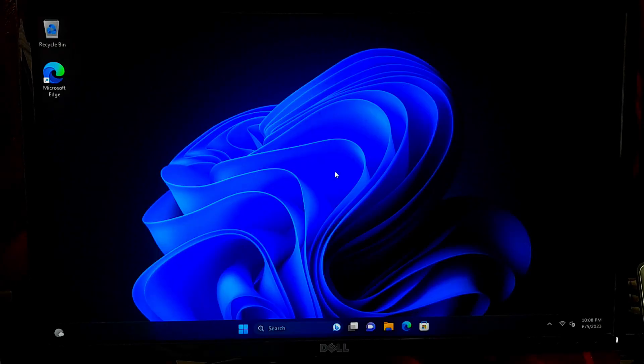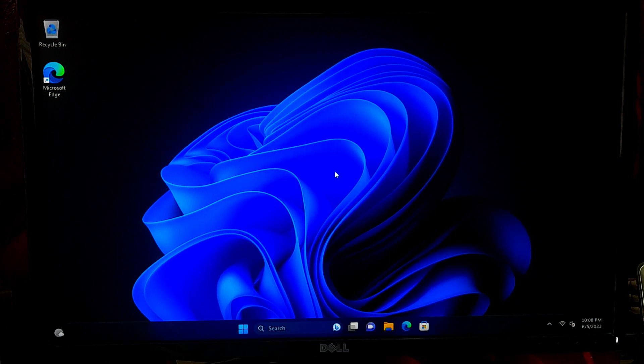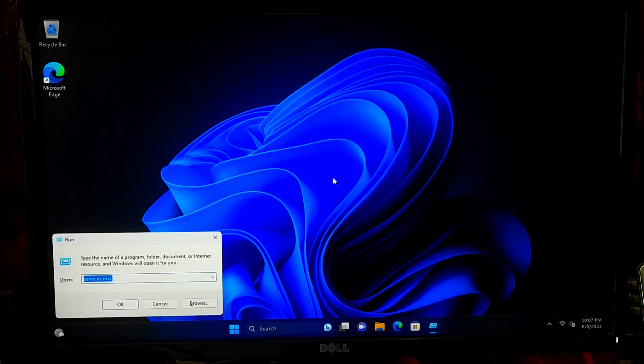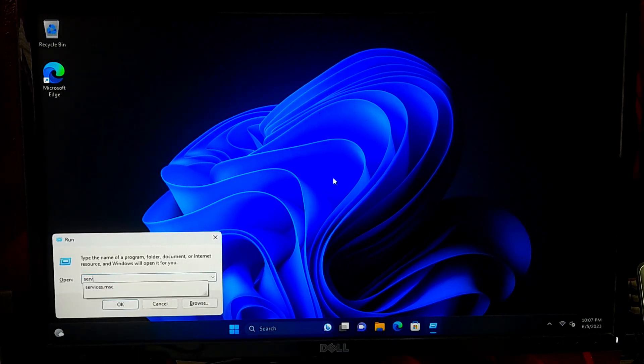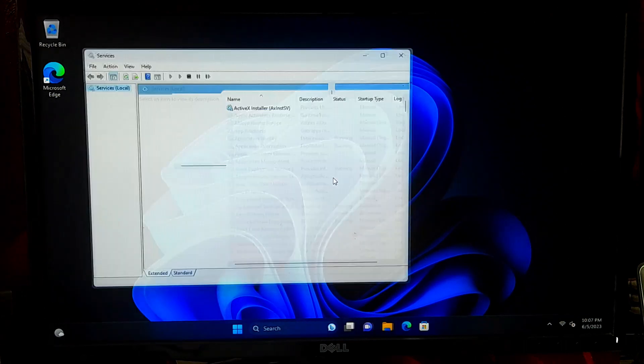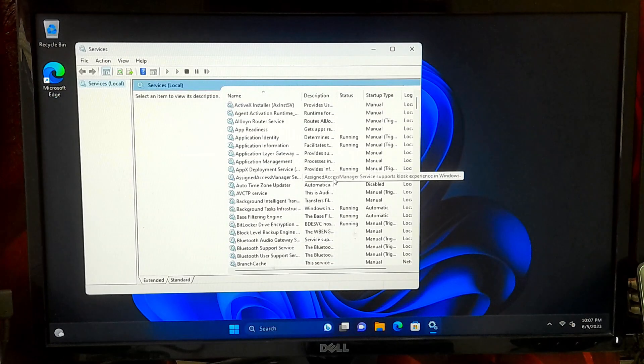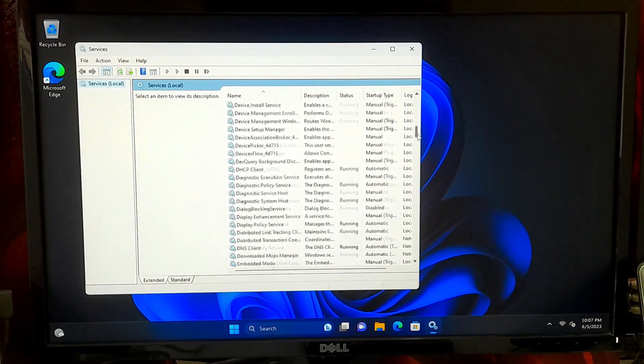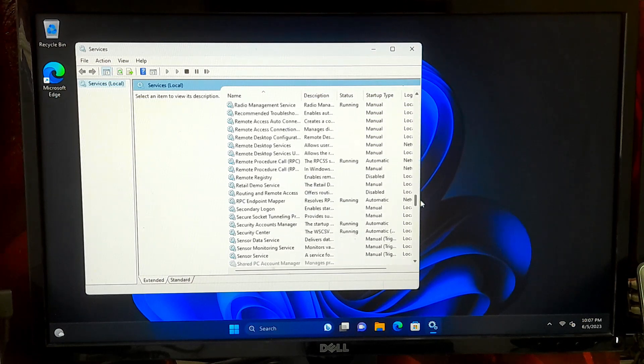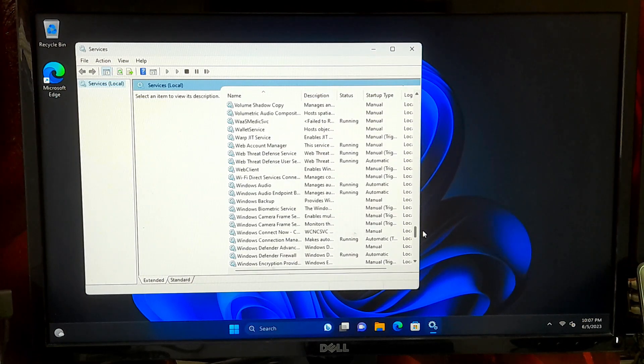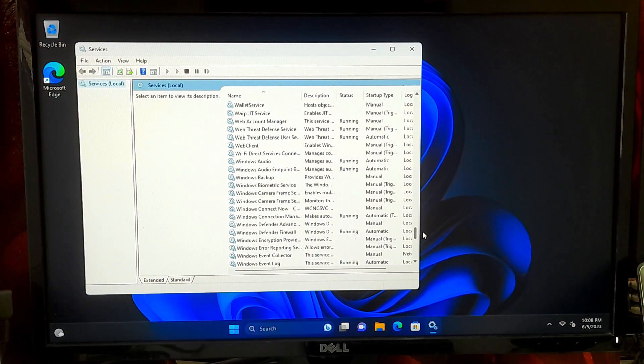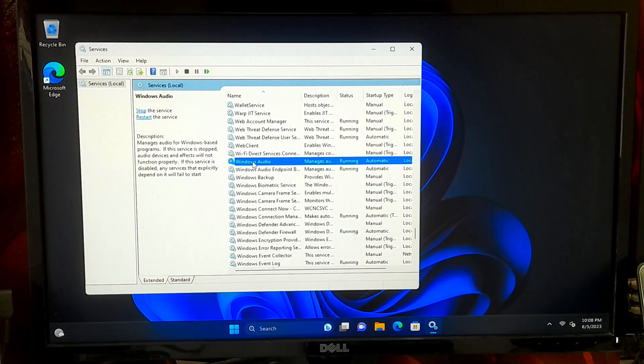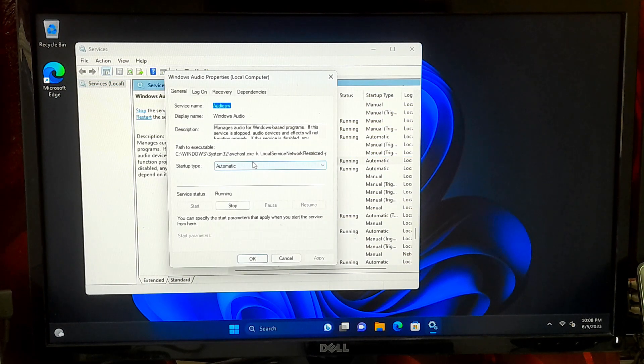Sometimes the audio services on the computer may be stopped or disabled, causing the error. To check and restart the audio services, press Windows plus R key combination to open the Run dialog box. Type services.msc and press enter. In the services window, locate the Windows Audio and Windows Audio Endpoint Builder services. Make sure they are set to running and automatic.